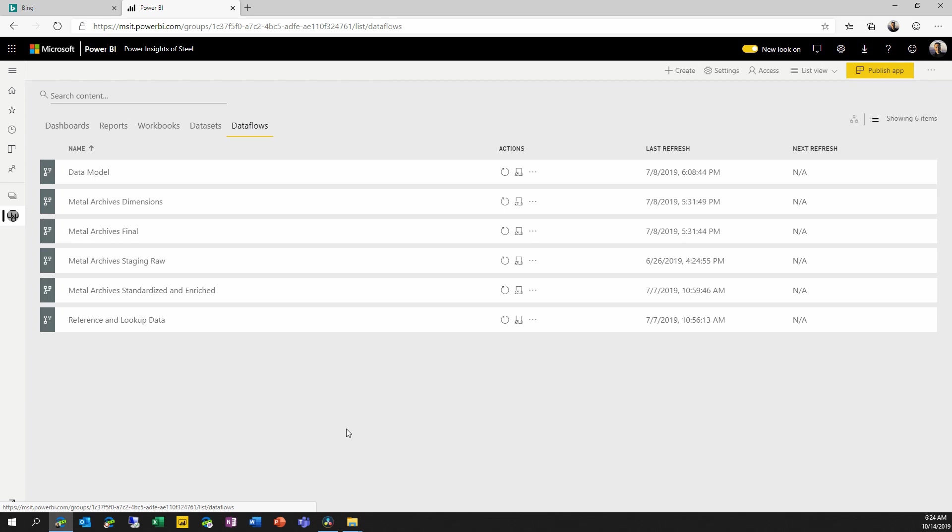But if we wanted to understand, for example, if I were to update a given dataflow or an entity in a dataflow, what are the reports or dashboards that might be affected? Or more specifically, what might break if I change something? This is a question that's difficult to answer today.